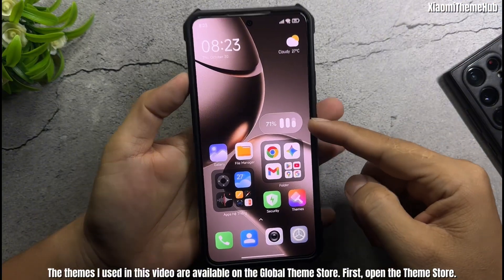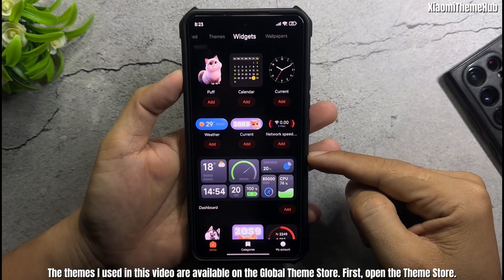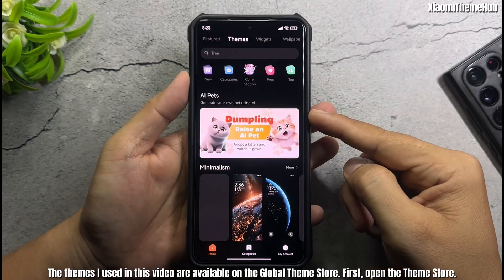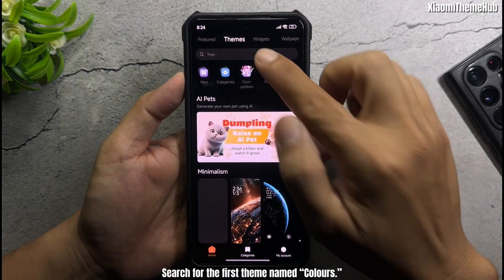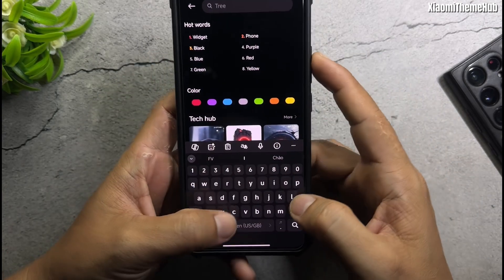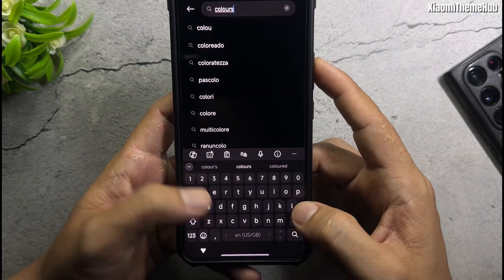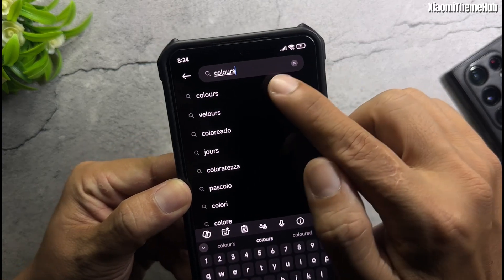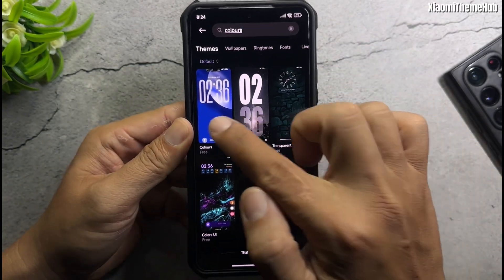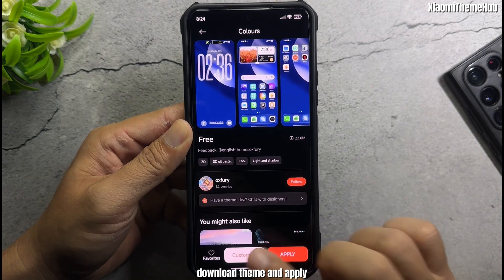The themes I used in this video are available on the Global Theme Store. First, open the Theme Store and search for the first theme named Colors. Download the theme and apply it.